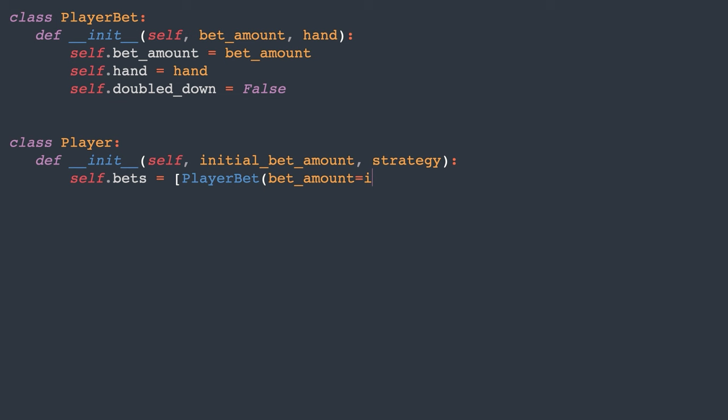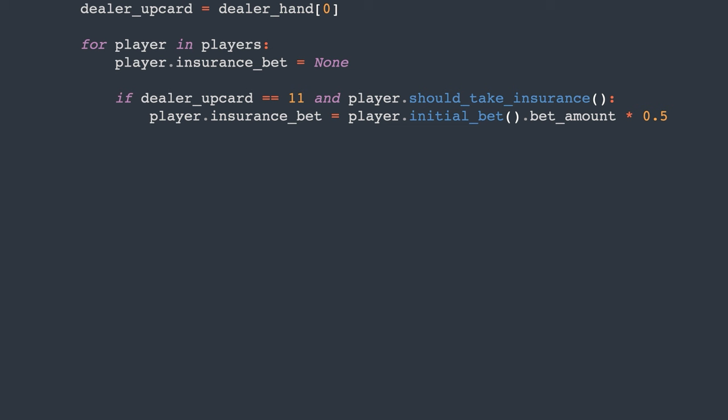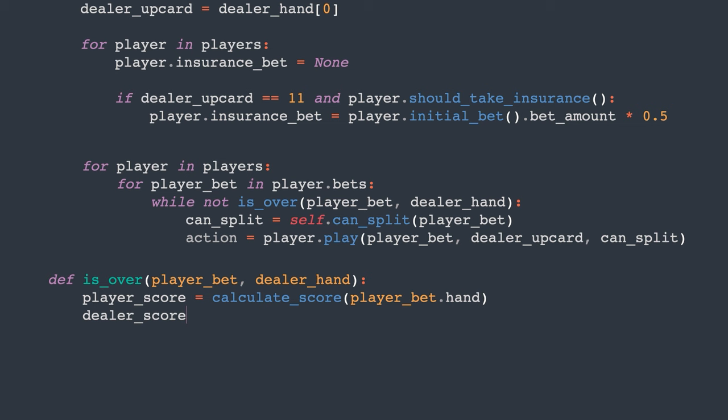The player is aware of the strategy and keeps track of all their bets, including insurance bets. The regular bet includes the bet amount, associated cards, and whether double down was used. We pay attention to double down because it ends the player's turn. My plan is to loop through all the players and their bets until their turn is finished, prompting each player for their next action. The is_over function only verifies if the player's bet is busted, was doubled down, or if the dealer or the player have a blackjack.